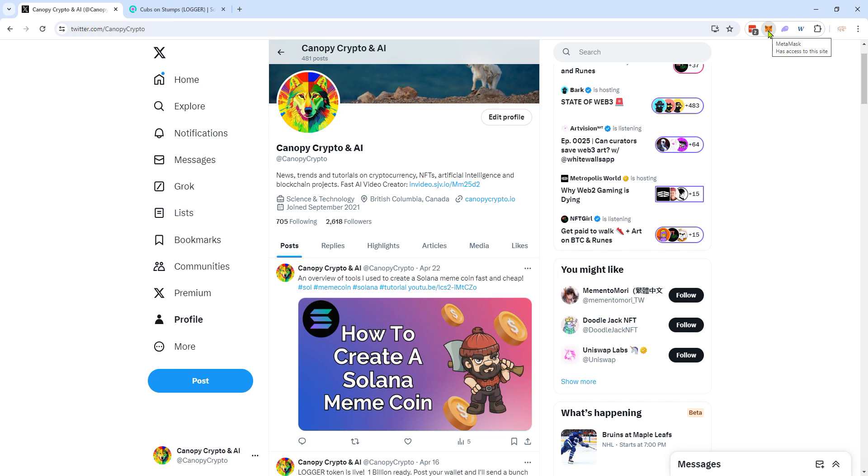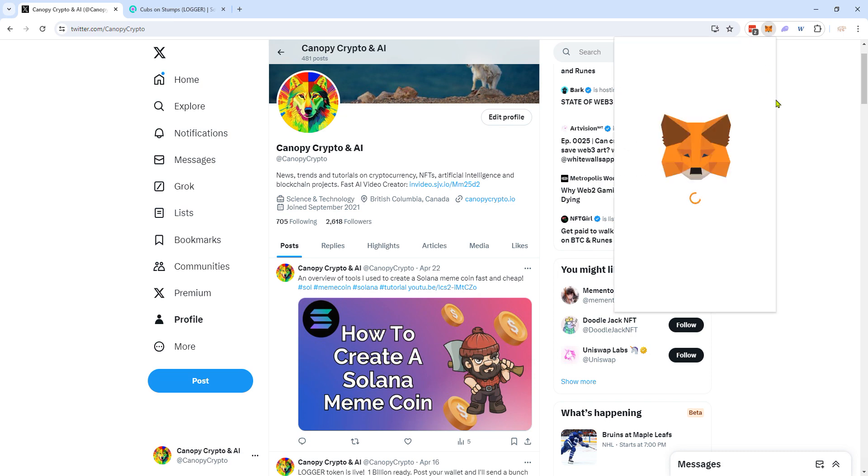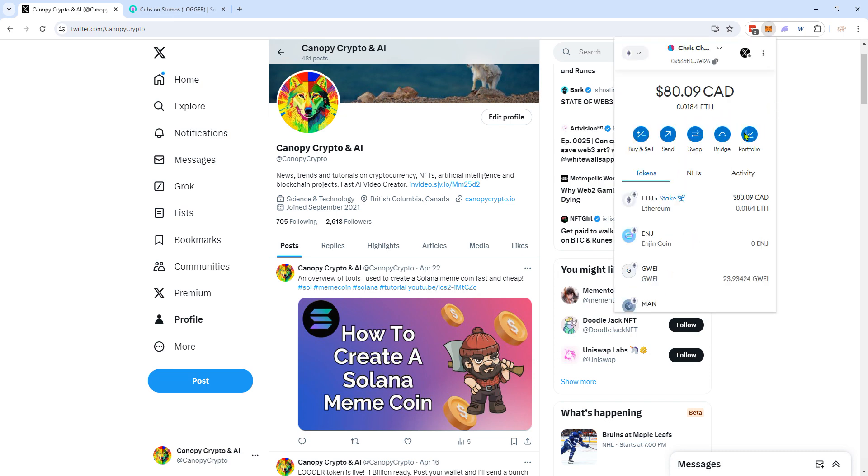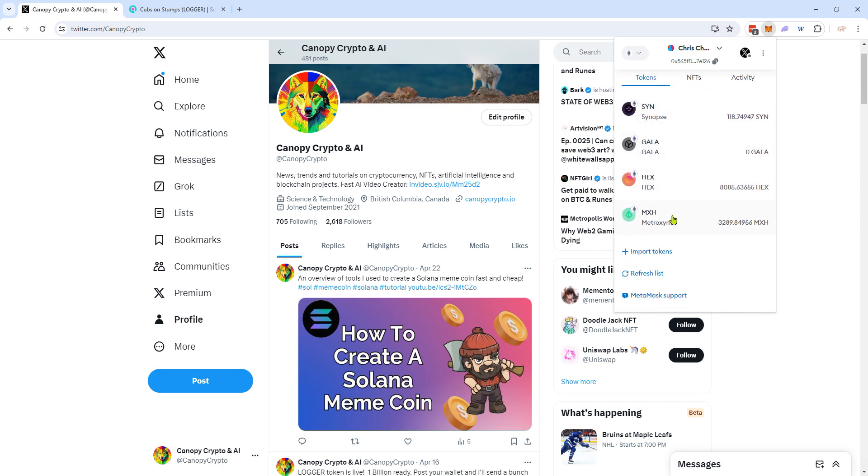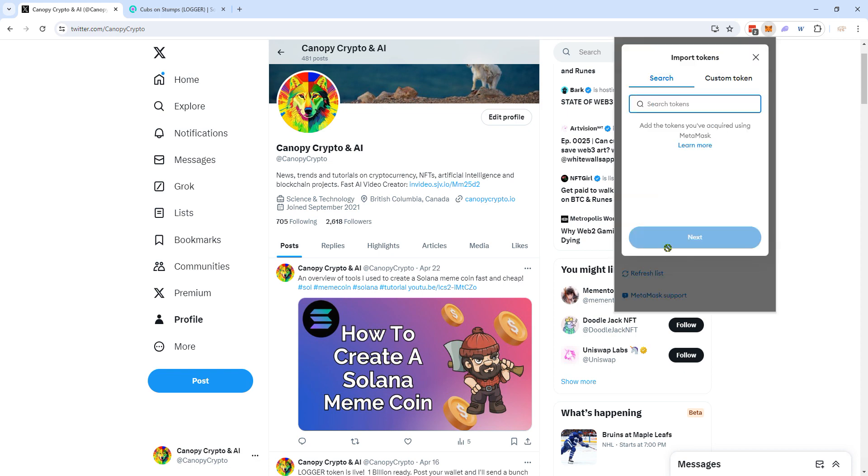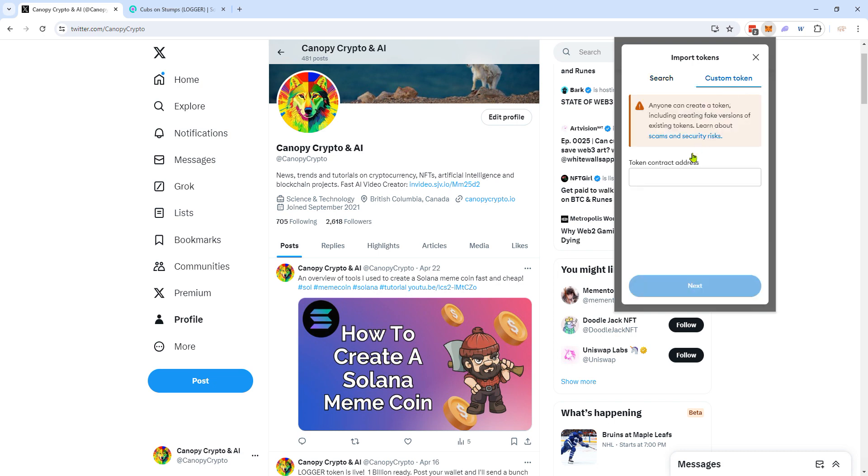For example, with MetaMask it's fairly straightforward. MetaMask doesn't support the Solana blockchain but does support others like Ethereum. You simply go to the bottom, import tokens, either search for existing mainstream tokens or add your own custom token and put in your contract address.